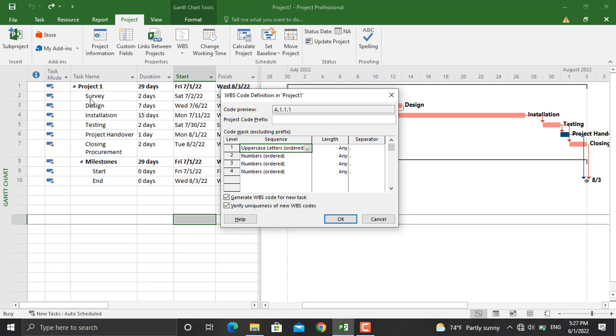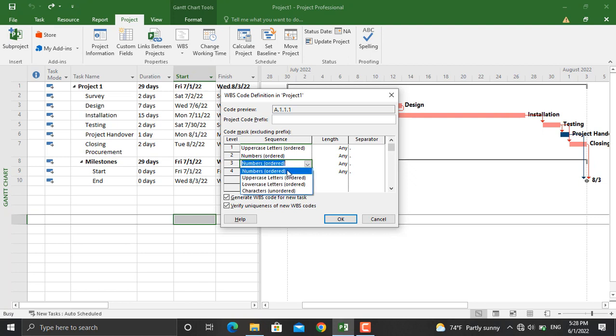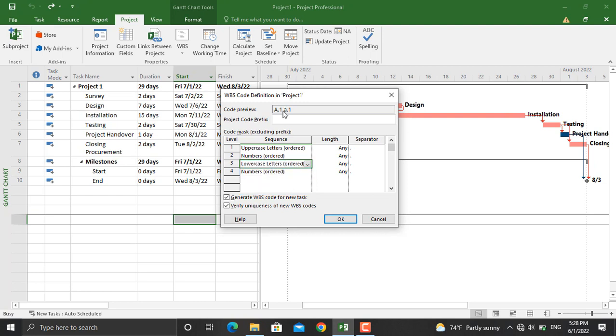For the third level in WBS, we'll also assign numbers. But in case you are interested and it was your project requirement to assign anything else, for example let's say lowercase, as you can see in here it will be previewed as lowercase. But we will select number for that as well.